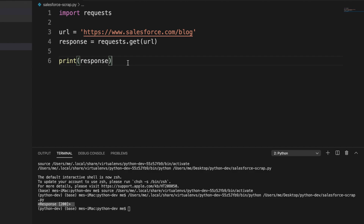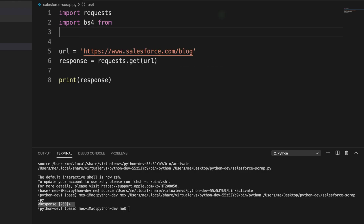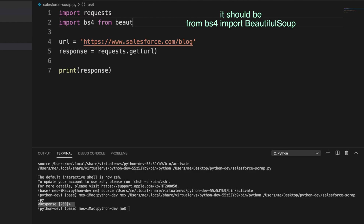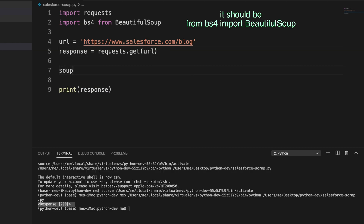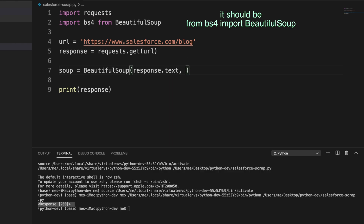Now we need to parse this. To parse it, we need to use BeautifulSoup, so we also need to import it. I'm writing: from bs4 import BeautifulSoup. Then we create the soup object: soup = BeautifulSoup(response.text, 'lxml'). We pass the response text and use the lxml parser, because we already installed it.